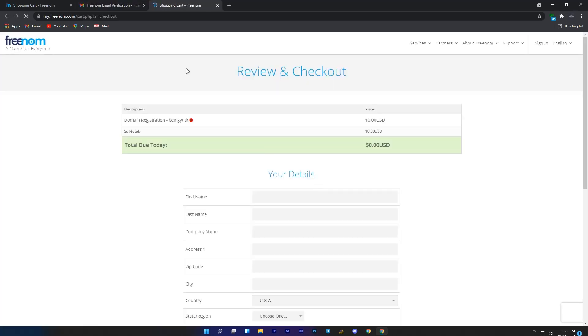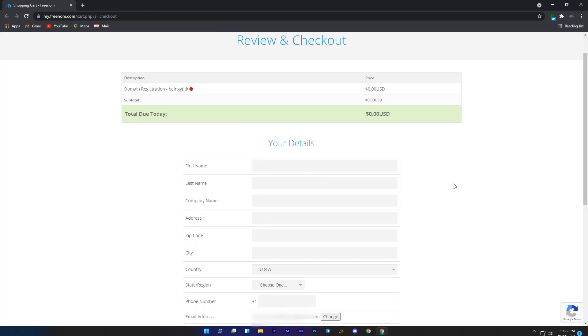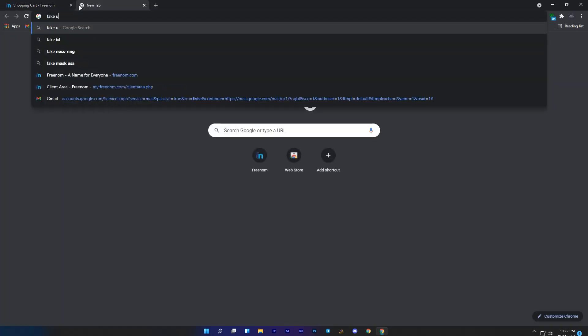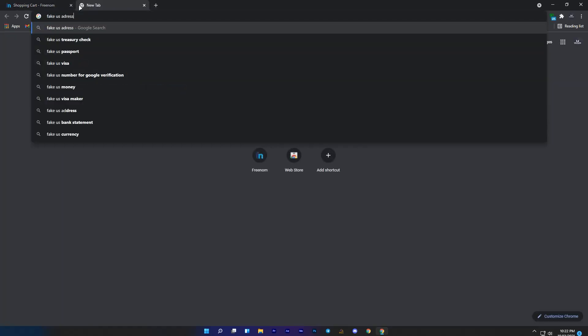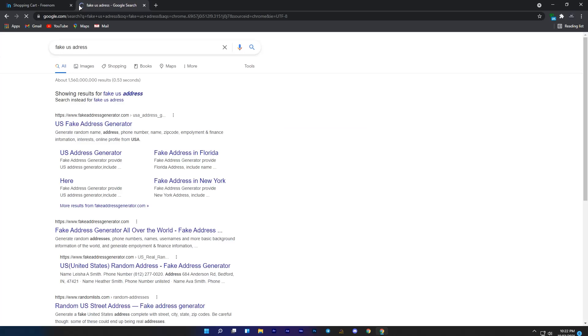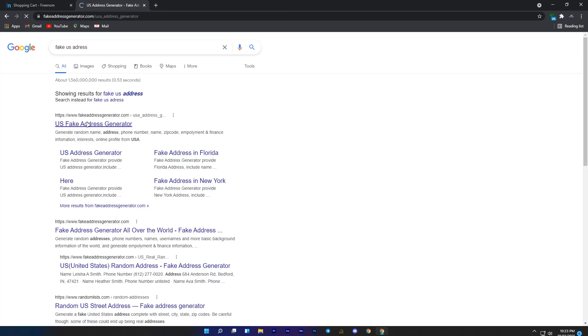At confirmation you will need to enter your full address and after that you will get your free domain. If you don't want to use your own address, then you can also use any websites for this. In this case, I'm using fake address generator because Freenom is not available in my country. You will also find this website link in the description.